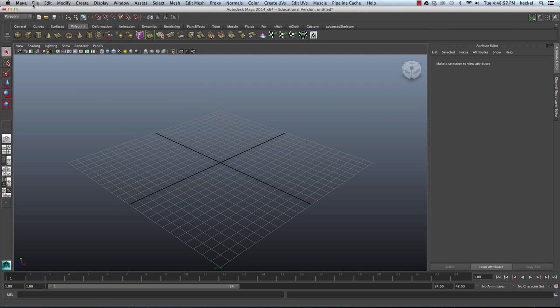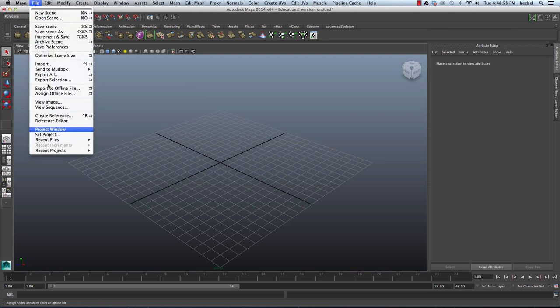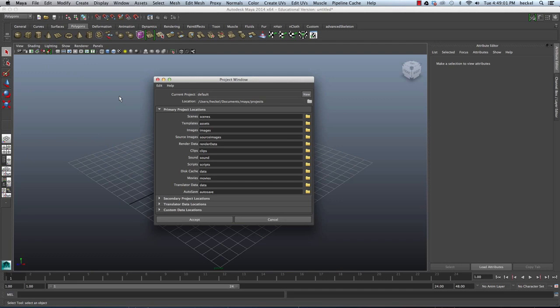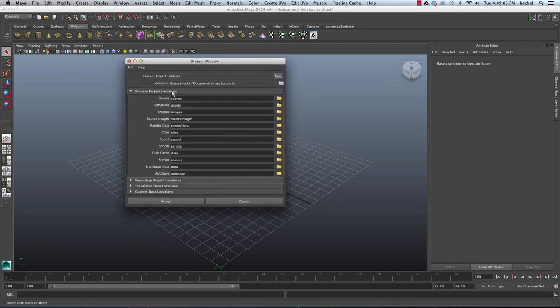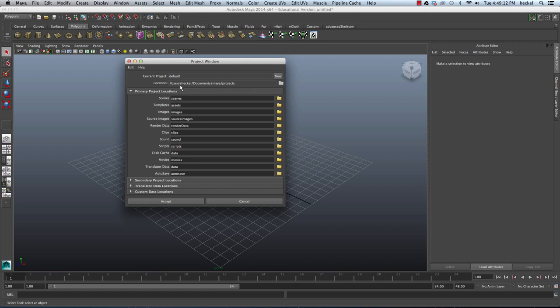I'm going to go up to File and then go down to Project Window. Right here, my project is now set to the default and so your computer at your workstation will be the same thing. We're going to want to create a new folder for the character that you're creating. So let's move our mouse over here to this button on the right hand side that says New. And then I'm going to rename this project.